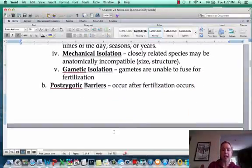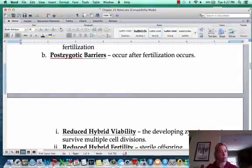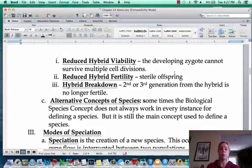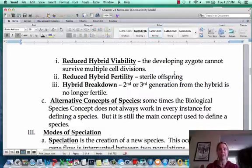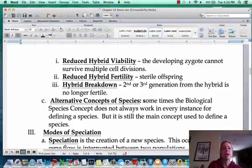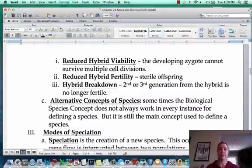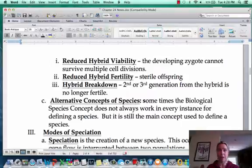The next group is postzygotic barriers — these happen after fertilization. All the prezygotic stuff works, sperm meets egg, forms a zygote, but then something goes wrong. First is reduced hybrid viability: a zygote starts to divide and then just falls apart; this happens with amphibians like frogs. Second is reduced hybrid fertility: the two mate and have offspring, but those offspring cannot reproduce — they're sterile. That's what happens with ligers, tigons, and the horse-donkey-mule situation.